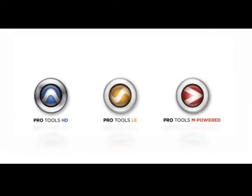All of these systems are capable of producing great sounding tracks. We'll be using an LE system on this DVD, but the concepts and techniques we demonstrate can be applied to all Pro Tools systems.